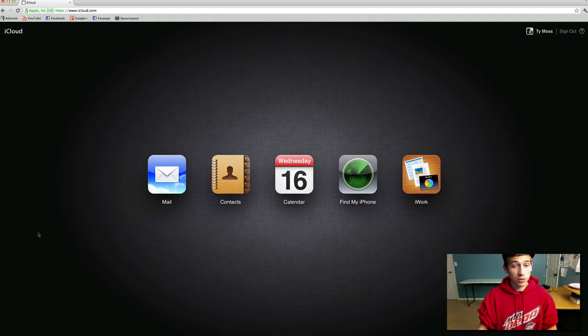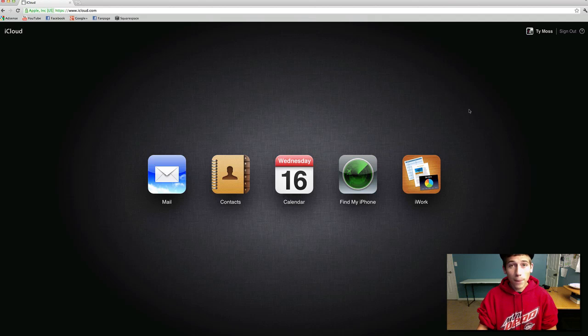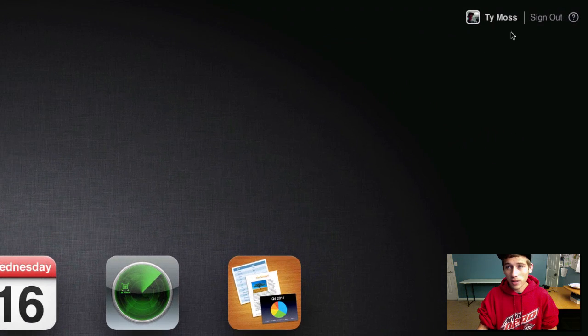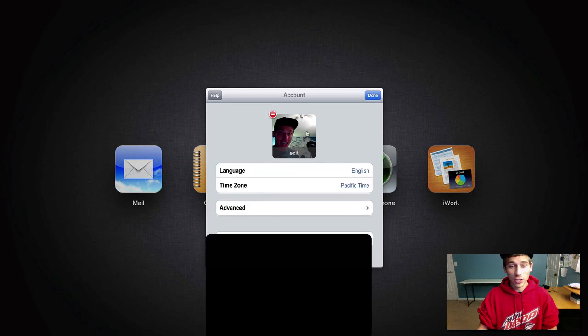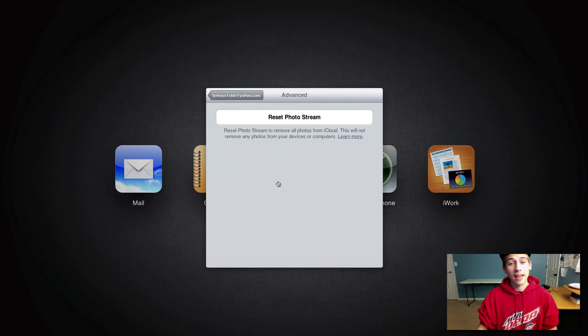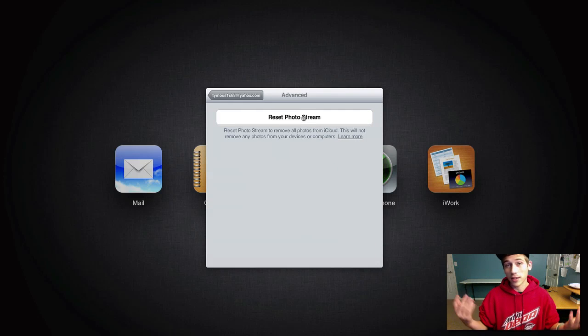Now as you see here, there is no option for photos. You can't do anything with photos. But if you go up here in the top right corner and you click on your name, you actually go to advanced and then you can reset the photo stream which that's the only advanced option. I don't know how that's advanced but okay.